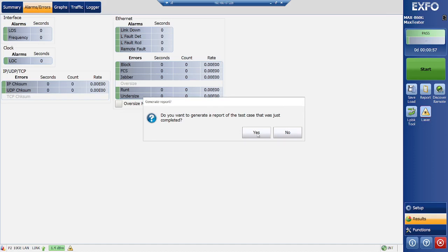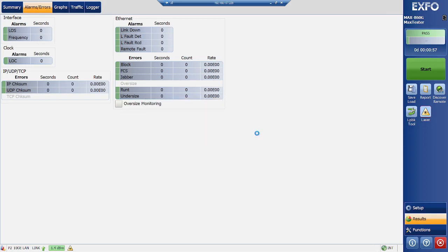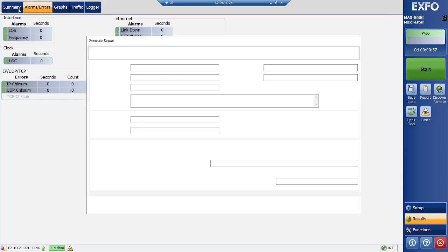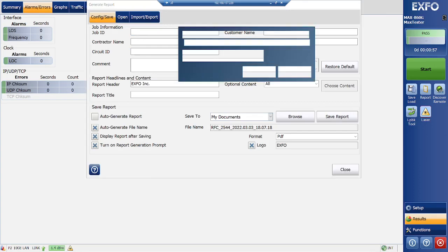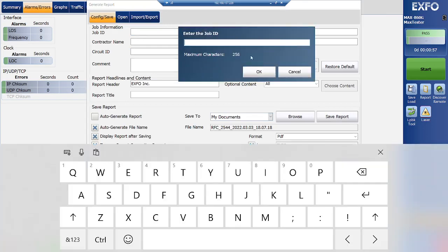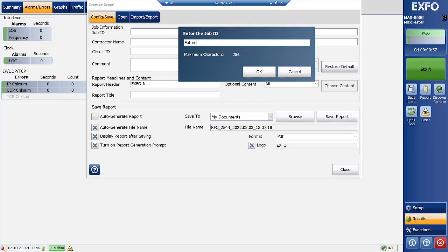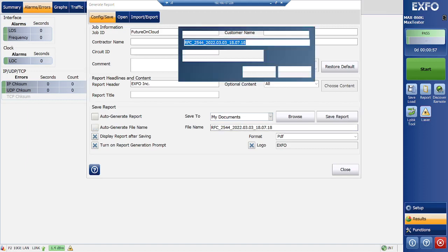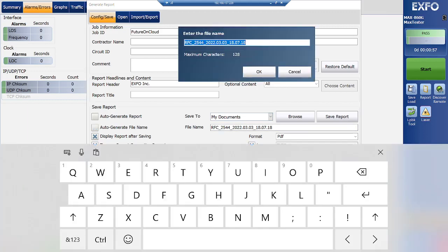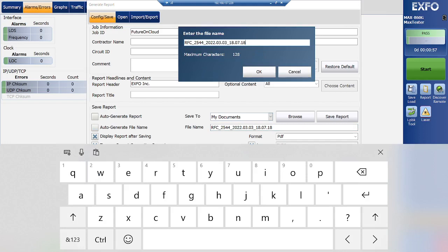Let's save it and generate a report. So here you need to specify your ticket number or job ID, like Fiber on Cloud, and just specify the file name, date time.